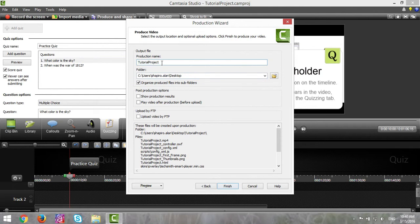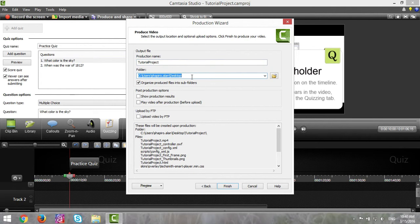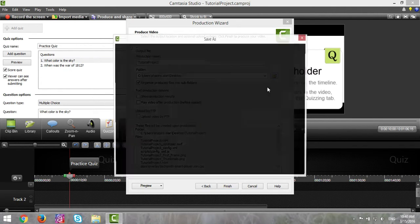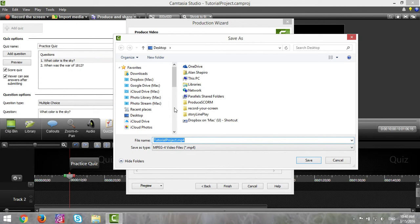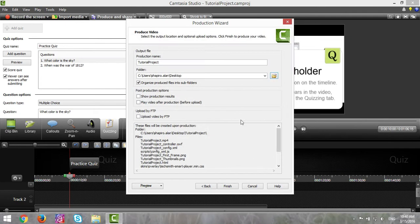You may need to type in a production name if it isn't already there. If you want to move the output of this movie to a different location instead of where it's shown here, you click on the little folder icon and it will allow you to move it to wherever you wish.